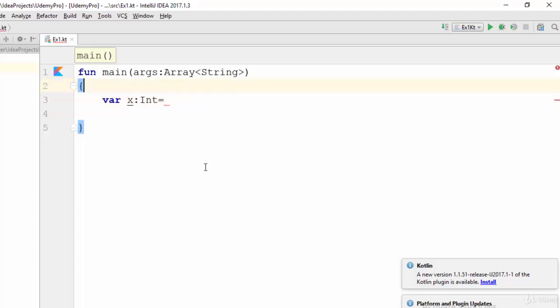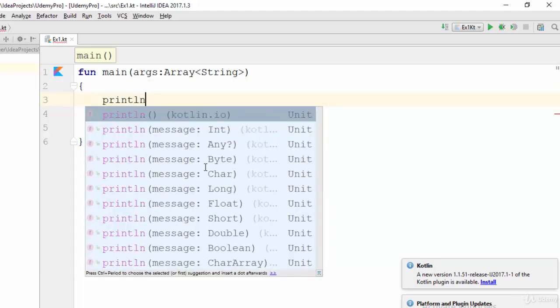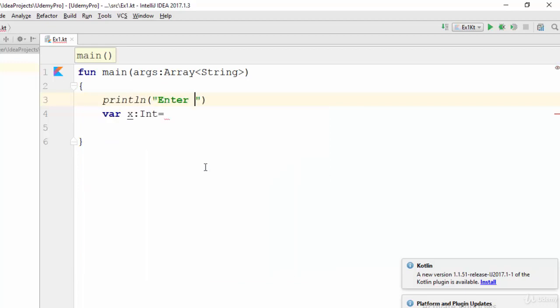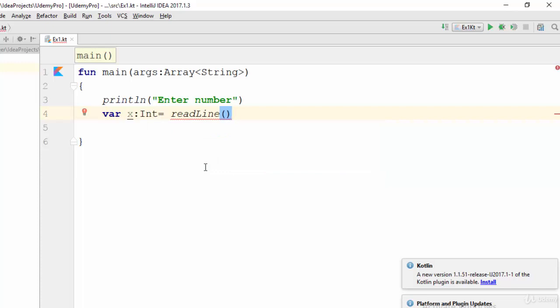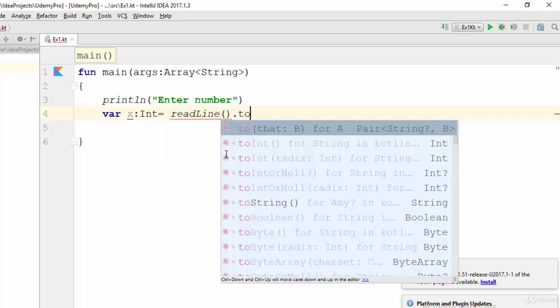Now let's suppose we need the user to enter a number. I've added a message like println 'enter number'. The user should enter a number — the function used for user data entry is called readLine. This function allows the user to enter a value, but it returns a string by default, so you should convert it to integer because the variable is of type integer.